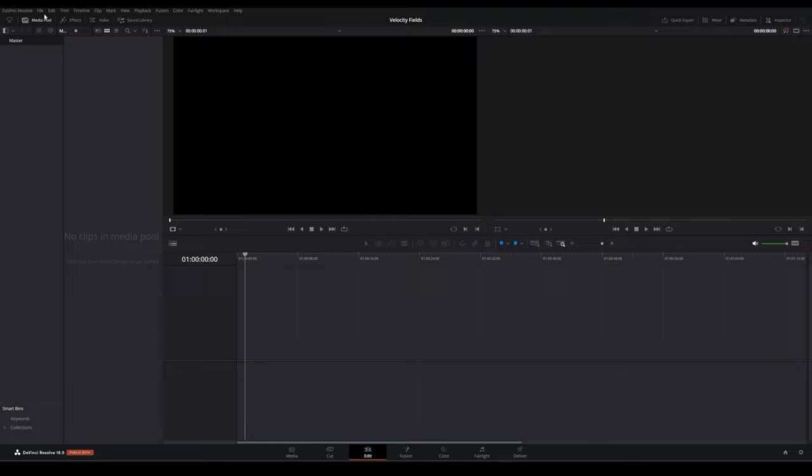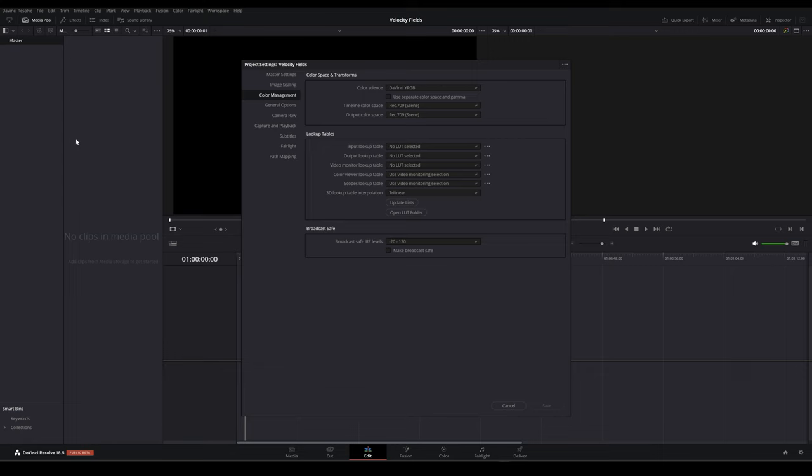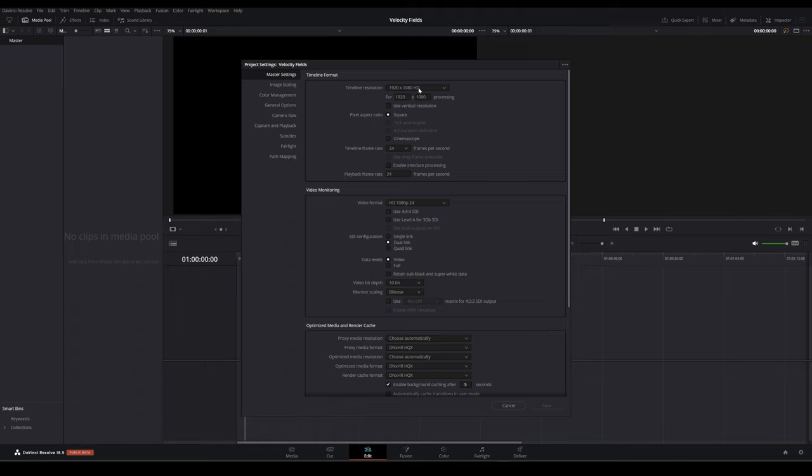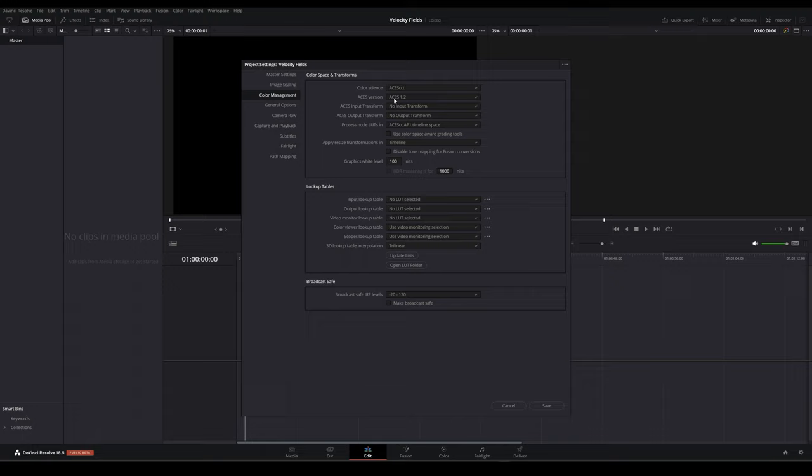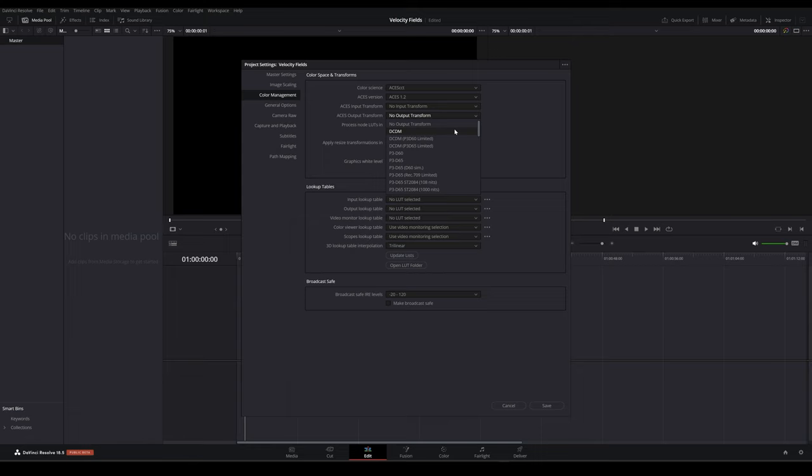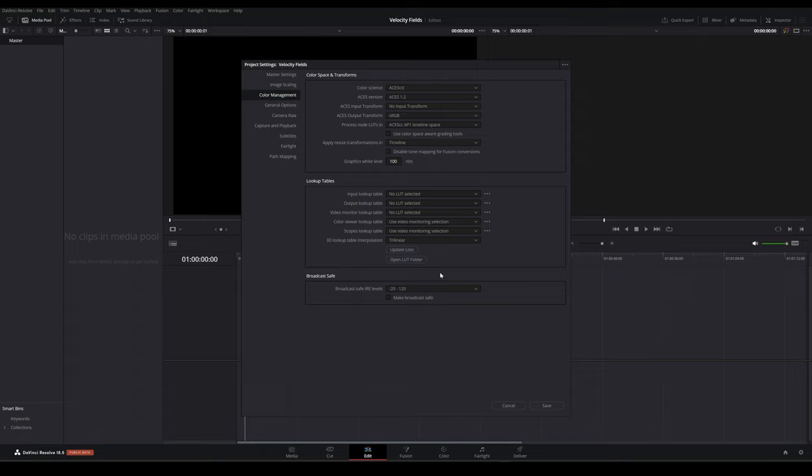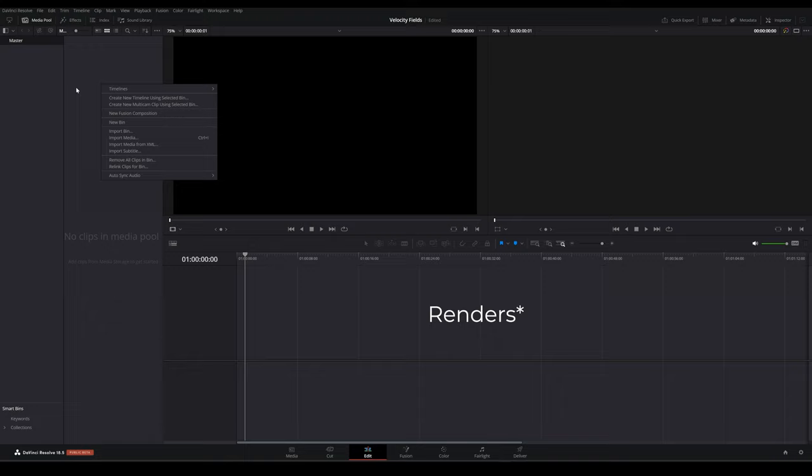I am inside of DaVinci Resolve right now. The first thing I would like to do is come to this file tab here, go to project settings, and in the master settings, make sure this is the same resolution as our rendered EXR files. Then in the color management tab here, going to set the color signs to ACES-CCT. The ACES version I am using at the moment is ACES 1.2. And the ACES output transform, going to set this to sRGB, which is this one. Let's just press save.